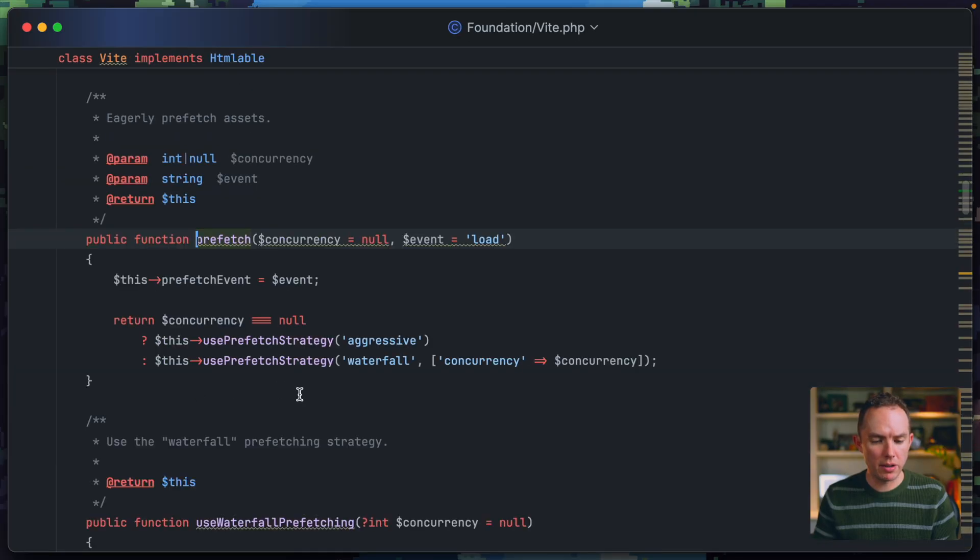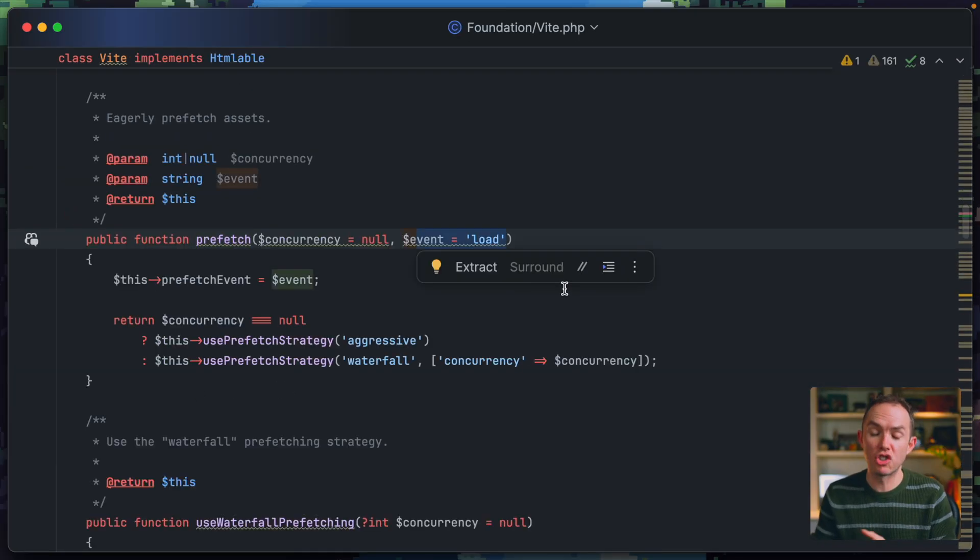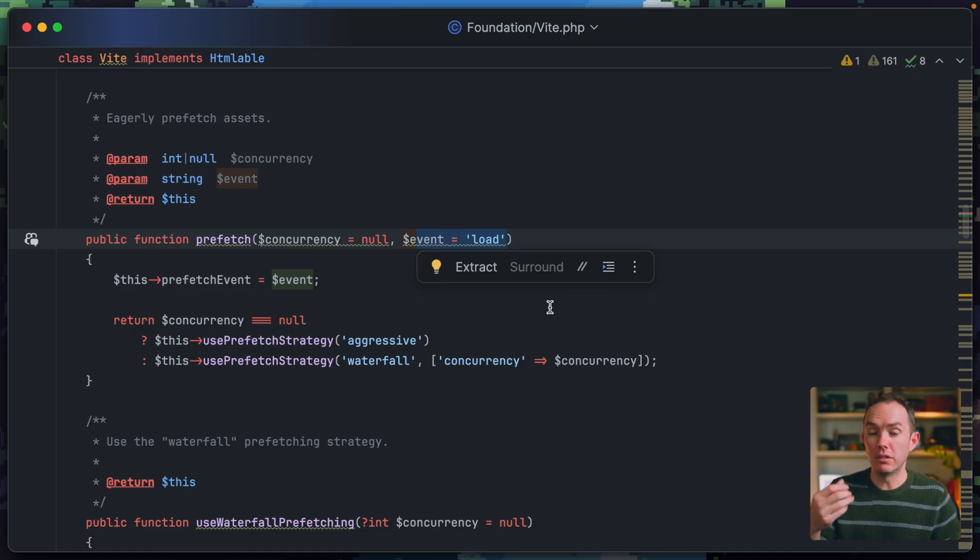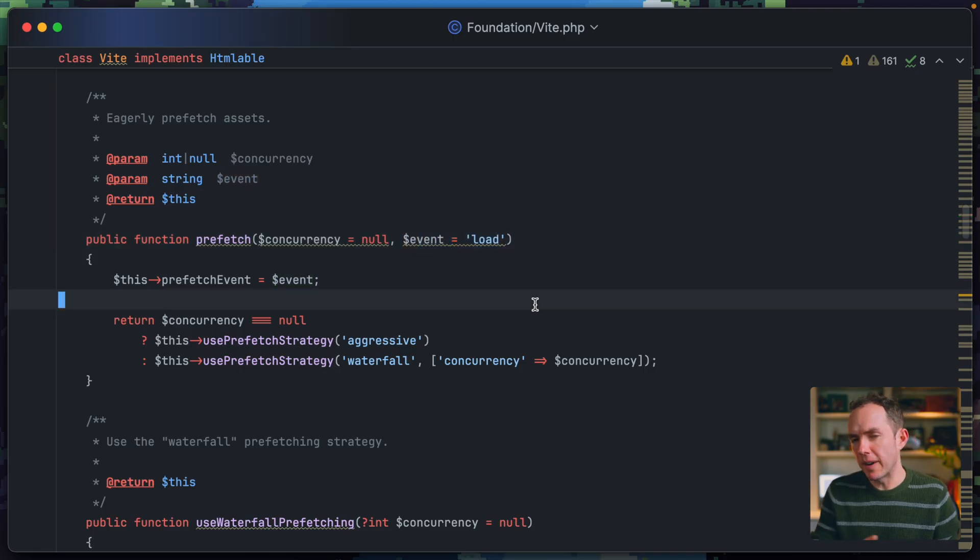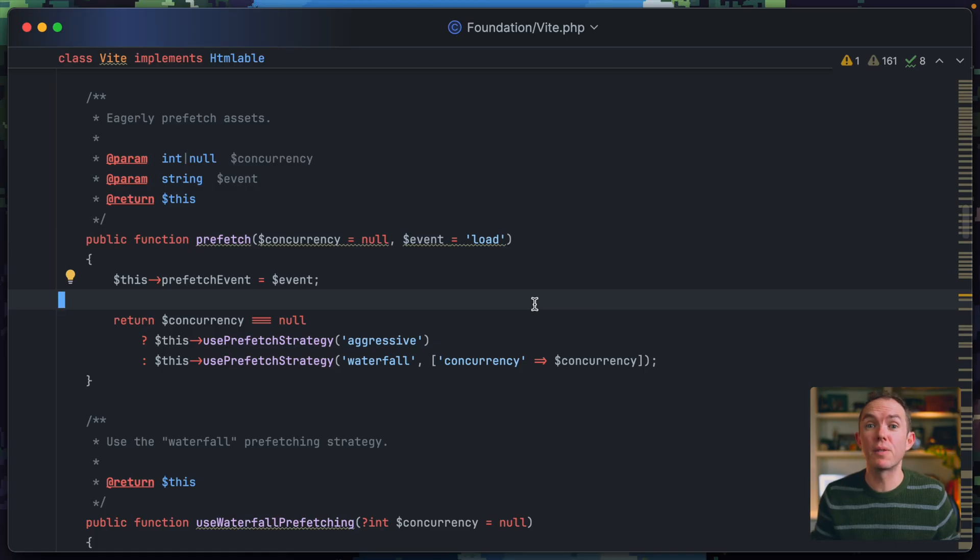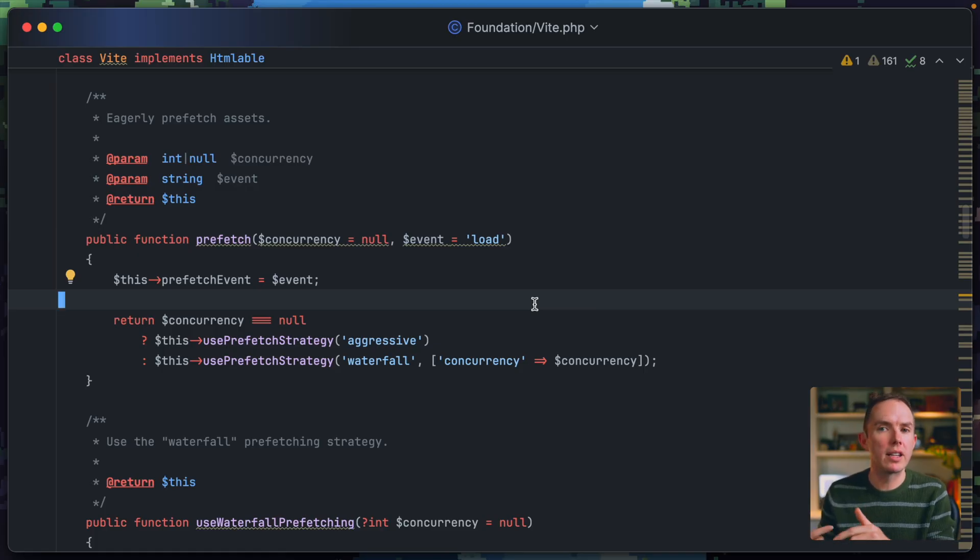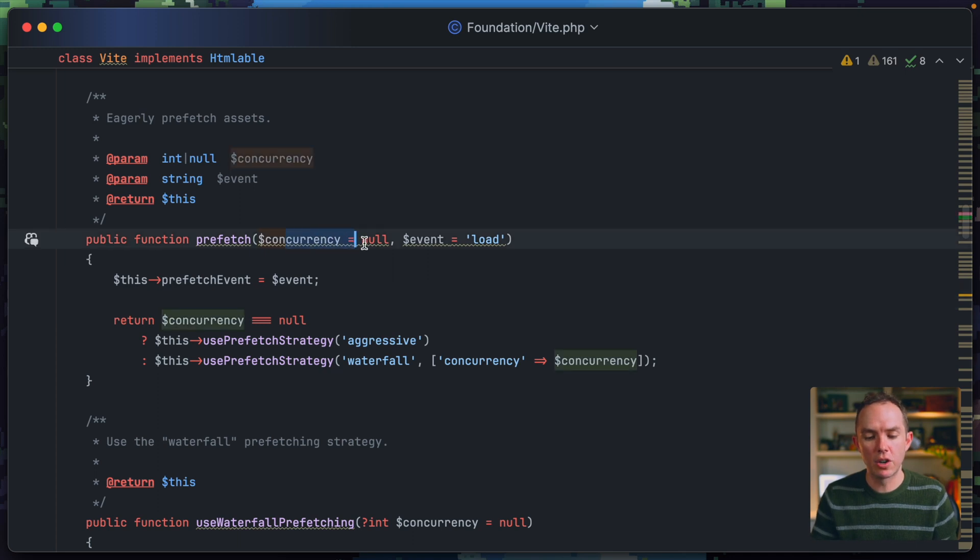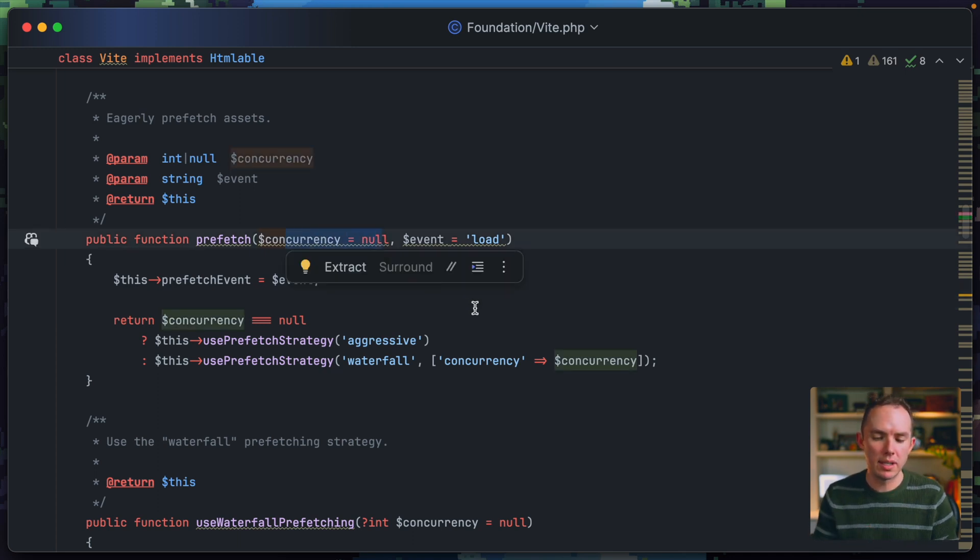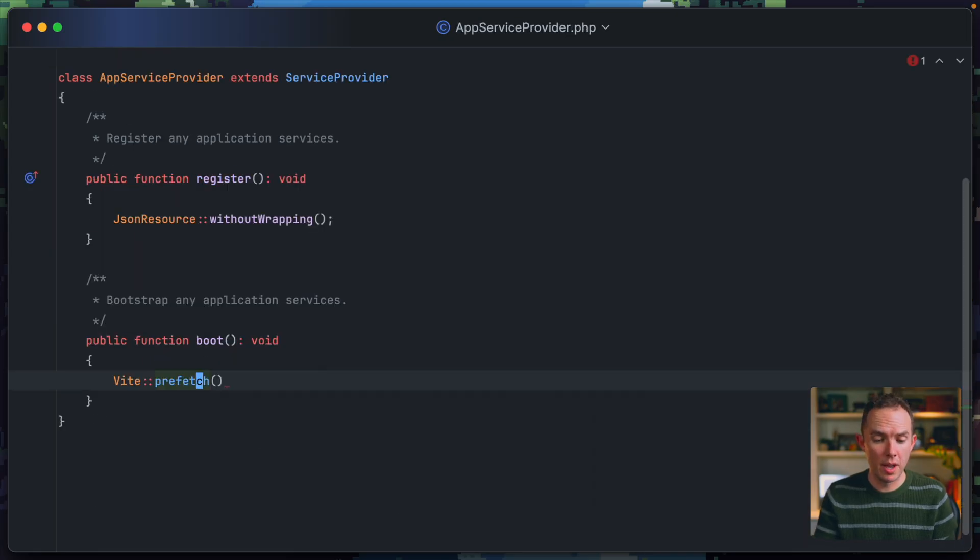Now, if we click through here, you'll see it accepts the event that it should run on. And this is the JavaScript event. So by default, it's going to wait for the load event to fire. And then at very low priority, it's going to prefetch all of your various assets for the entire website. But it's only going to do that after that load event has fired. And then concurrency, that's basically how many do you want to load at once. And we're going to stick with three there. All right.